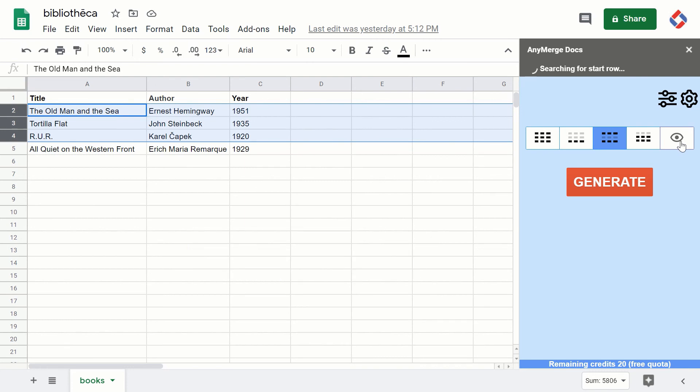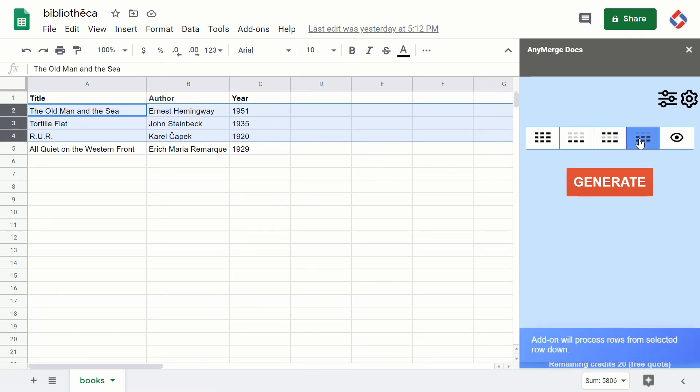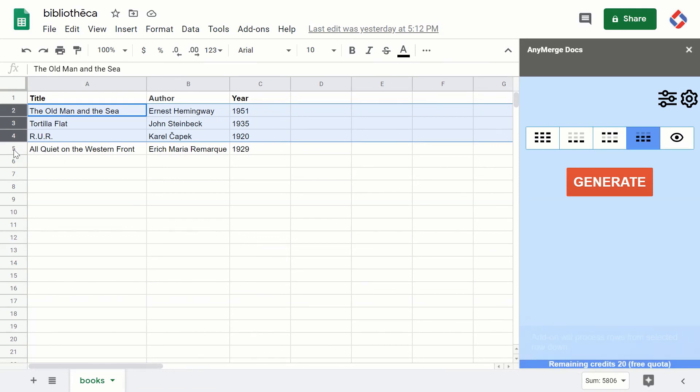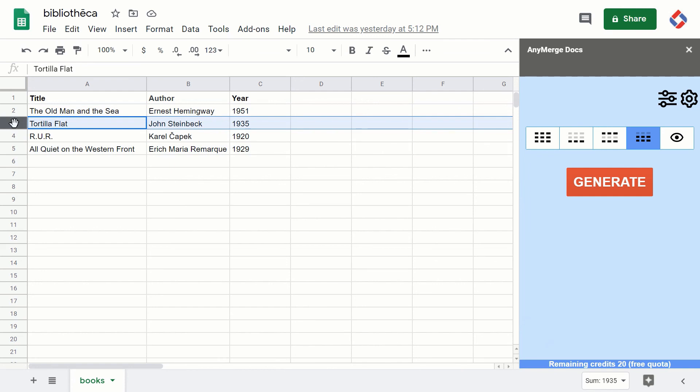The last option is 'from selected row down.' What this means is you can select a row - just make sure you select exactly one row - and the add-on will start processing...